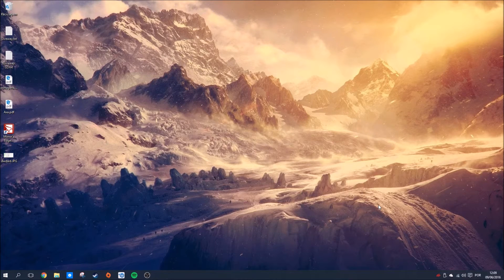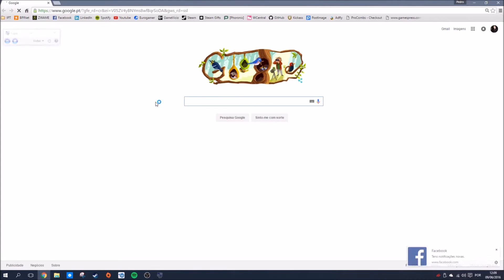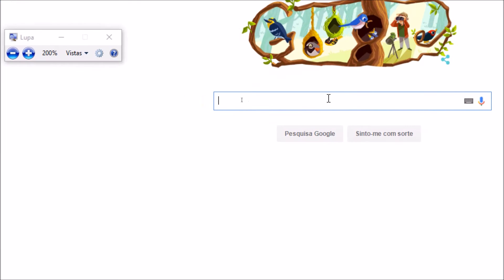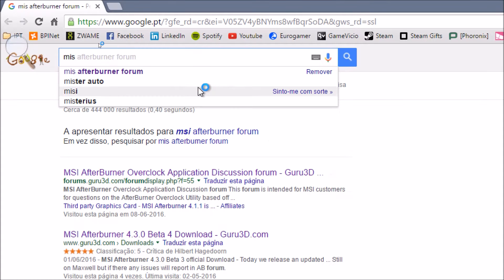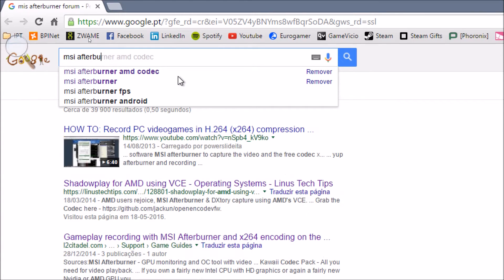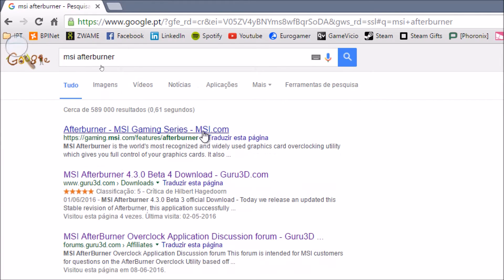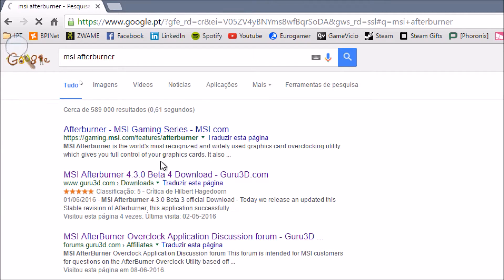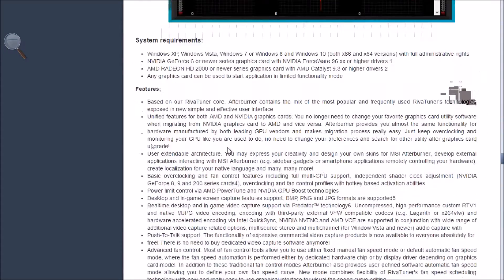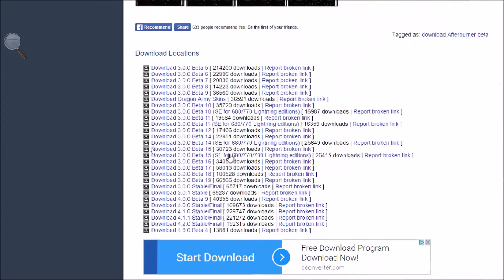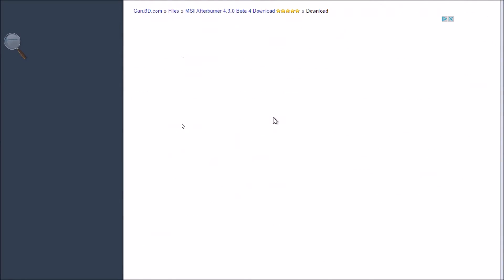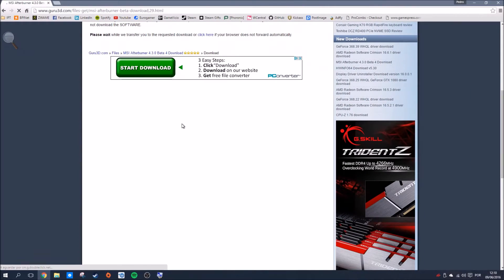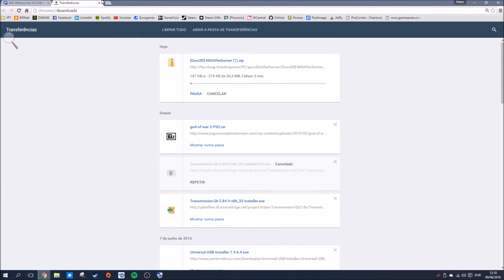To start, we need to download MSI Afterburner. Go to Google and search for MSI Afterburner. You can download it from the Guru3D forums or from the official MSI website. I'm going to choose Guru3D, which is where the main support comes from. There's a new beta version, but I'm not using it right now. I'll go for the latest stable version and start the download.